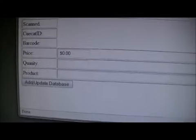I can enter a price, the barcode itself, quantity for that product, and update the database.